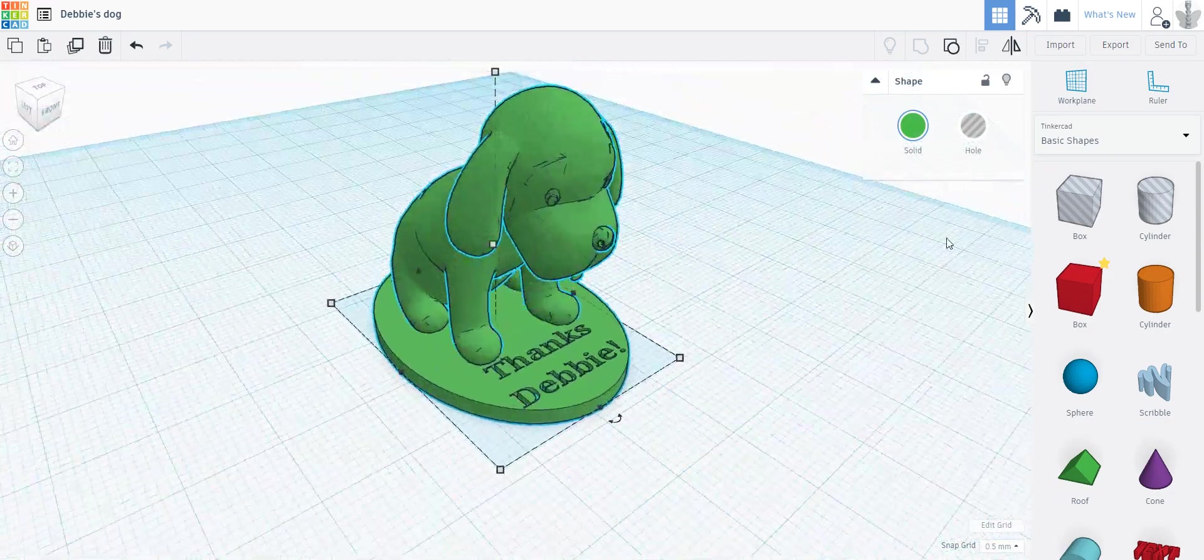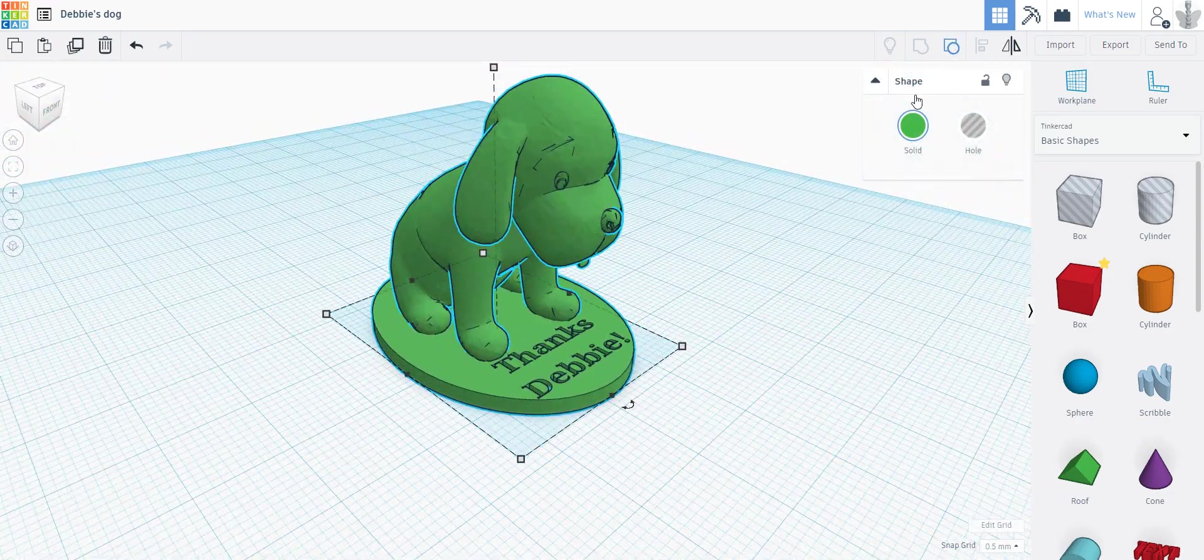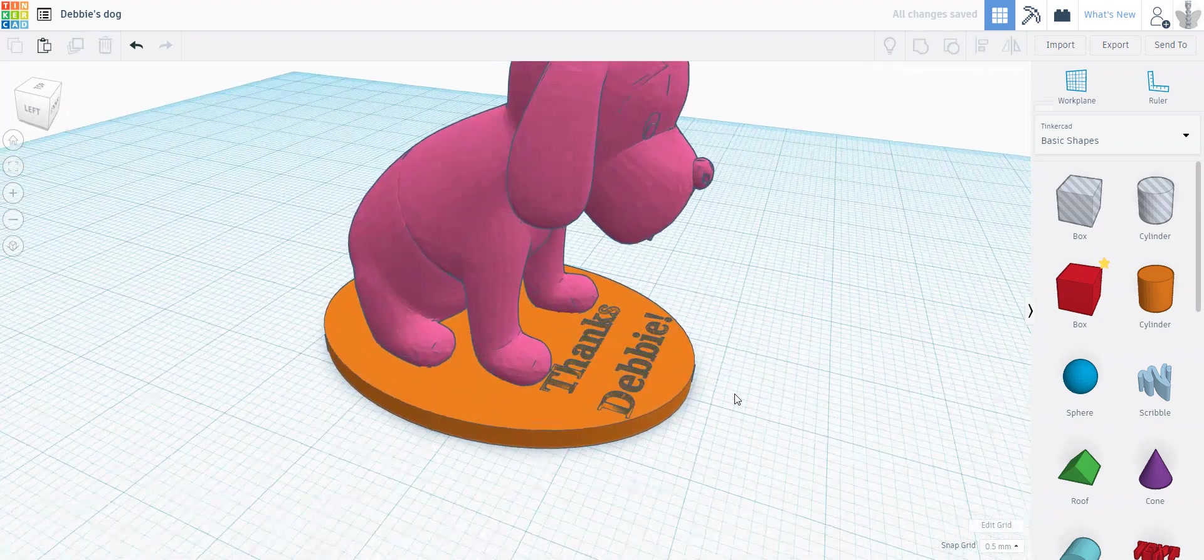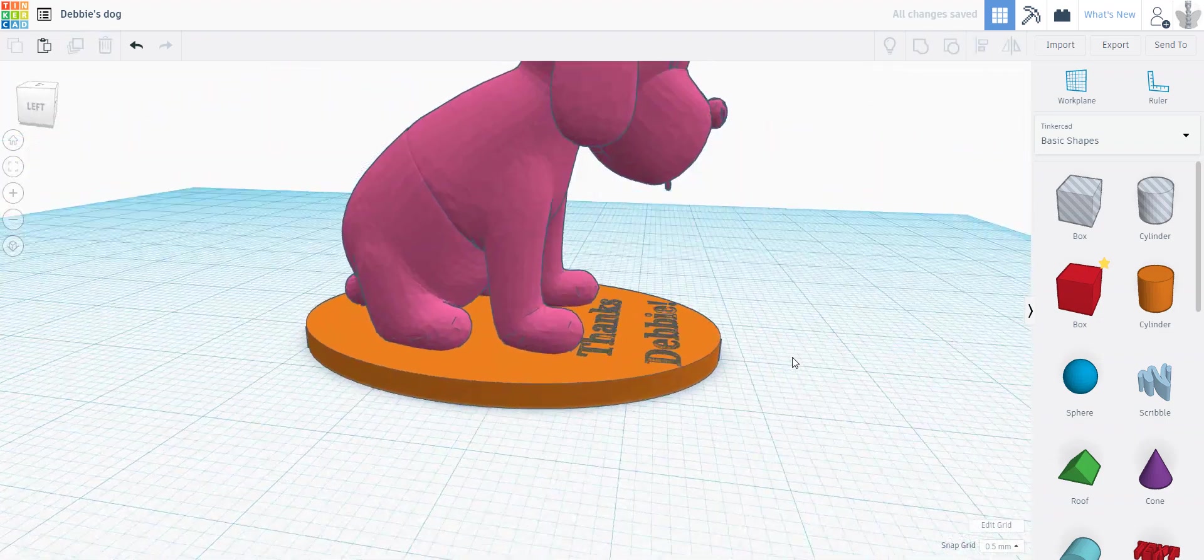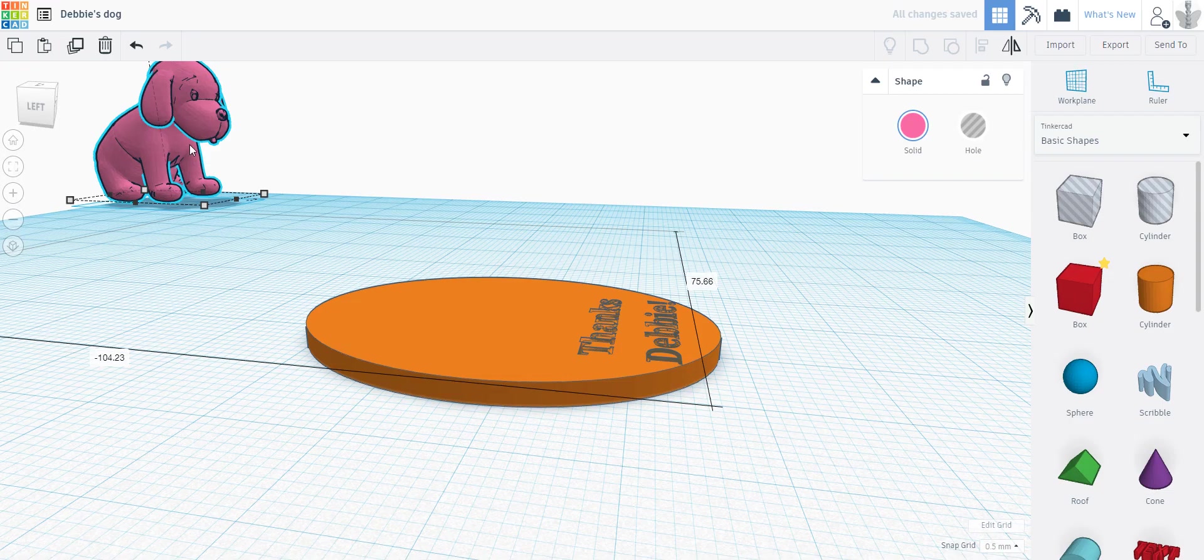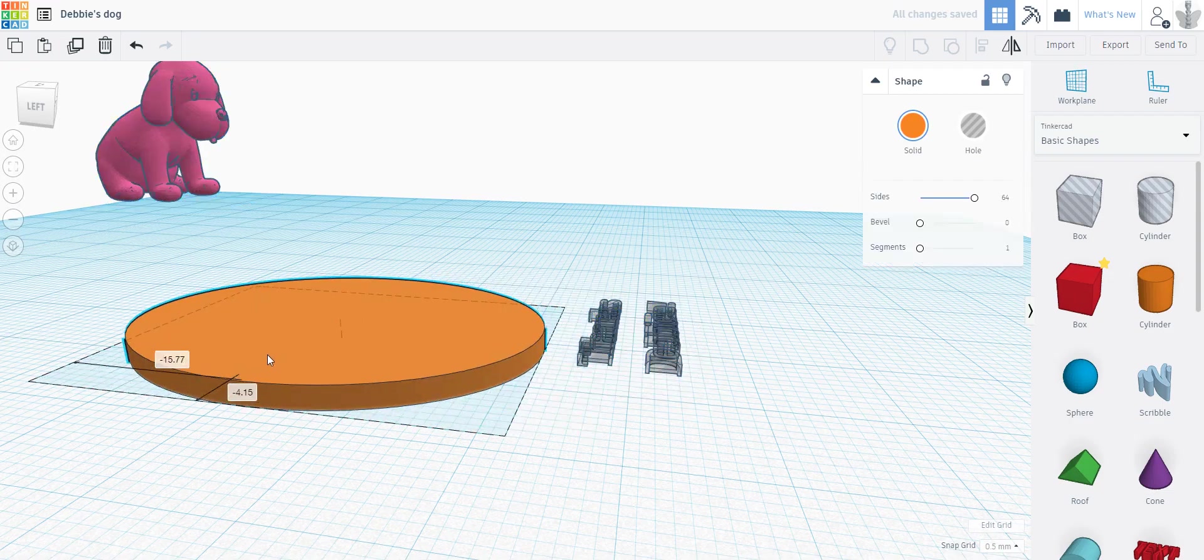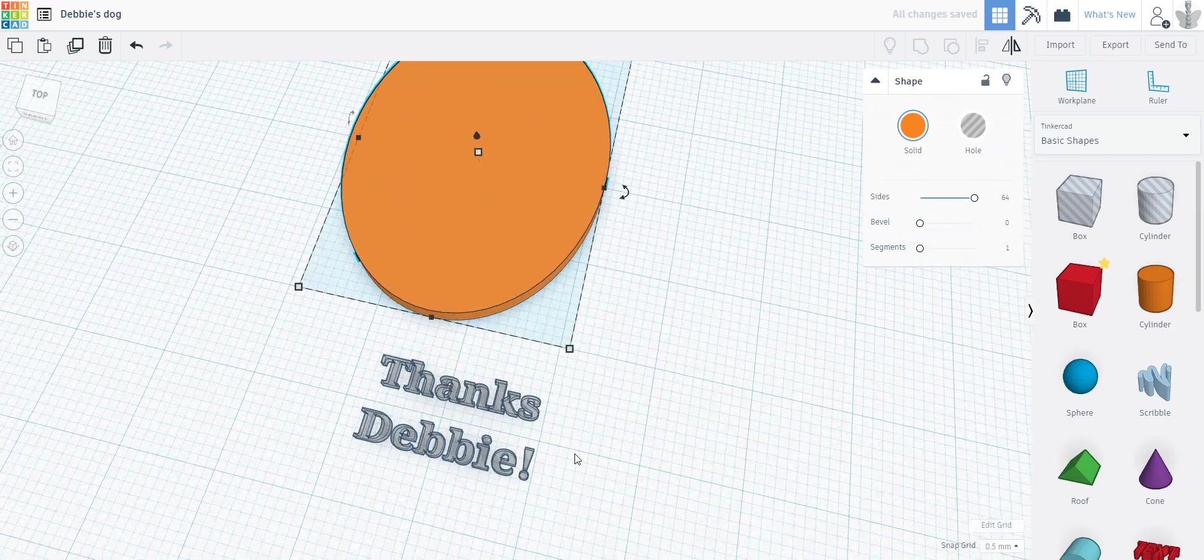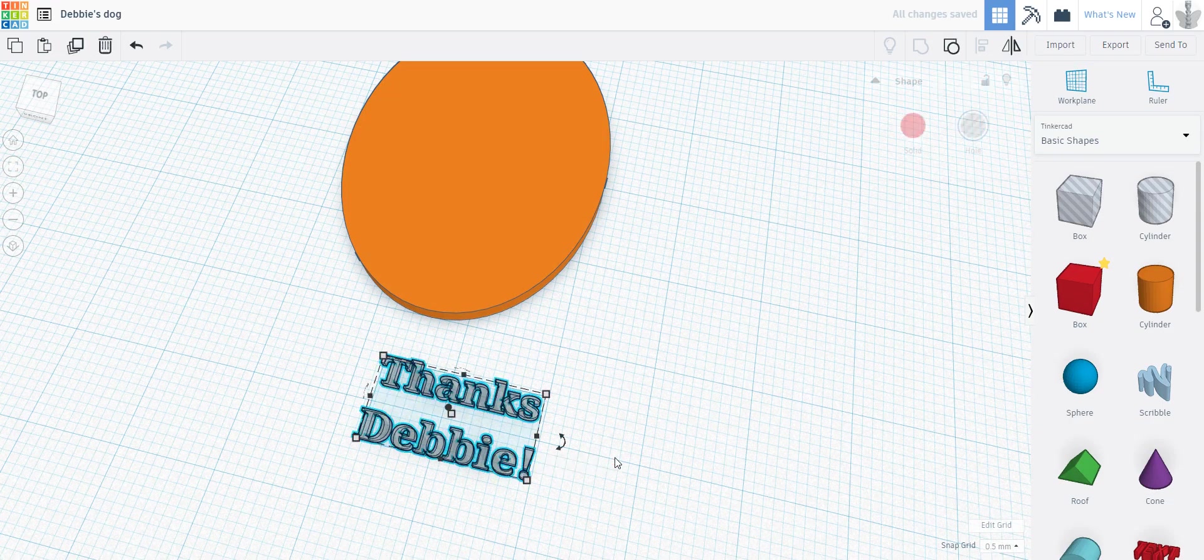That's why I already have the statue, because the original video was about making it. So I'm gonna ungroup this little guy. I'm making it as a thank you for someone who did me a favor, and you can see it's made of three things: this dog, this little pedestal, and these words 'Thanks, Debbie.'